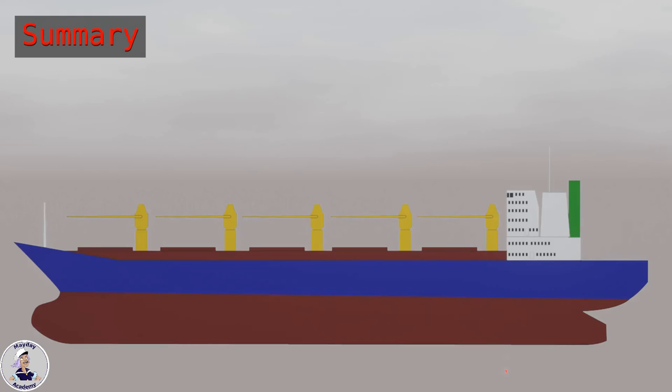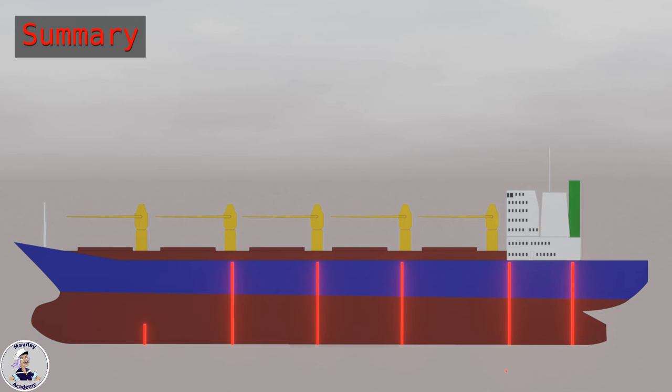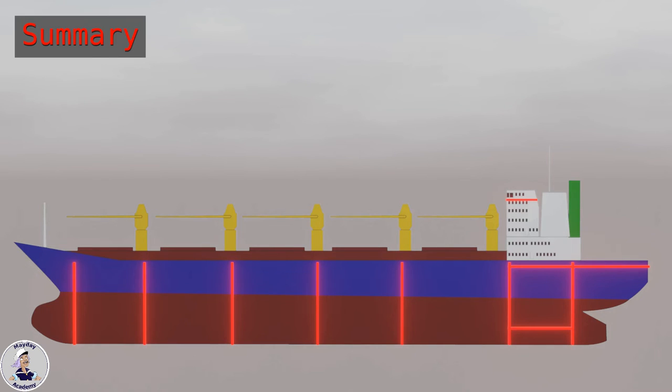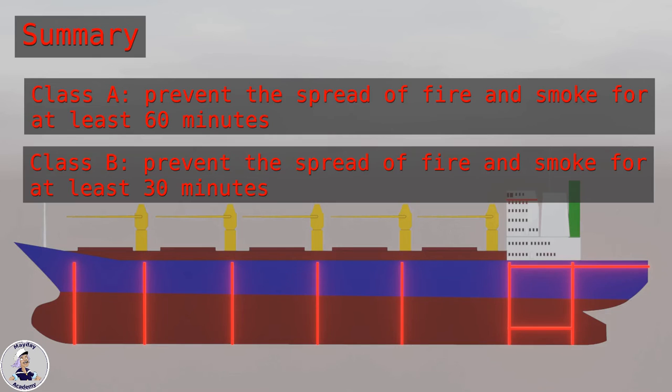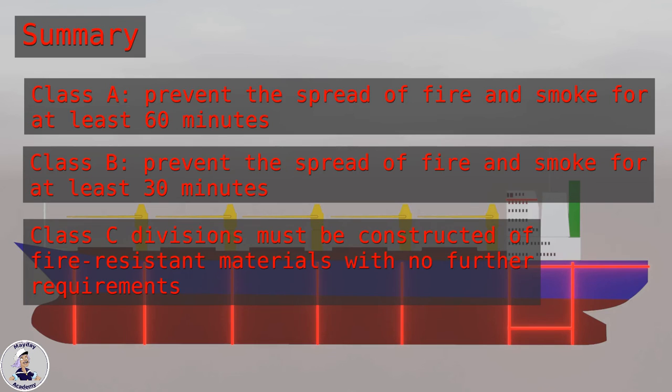Let's summarize. Shipboard spaces must be separated by fire divisions to prevent the spread of fire and smoke. Fire divisions are categorized as A, B, and C divisions. Class A divisions must be able to prevent the spread of fire and smoke for at least 60 minutes. Class B divisions must be able to prevent the spread of fire and smoke for at least 30 minutes. Class C divisions must be constructed of fire-resistant materials with no further requirements.